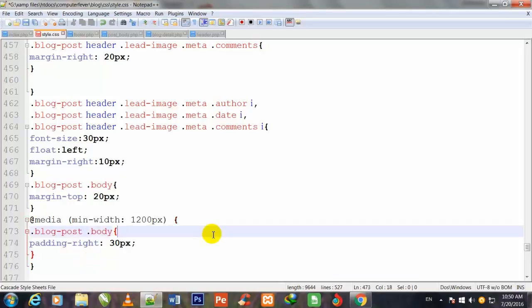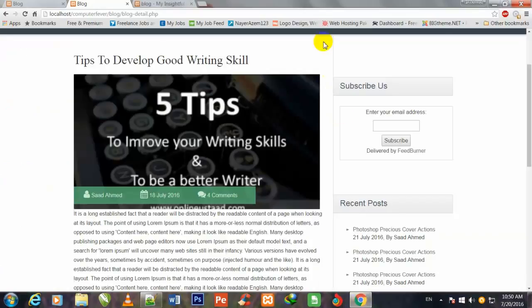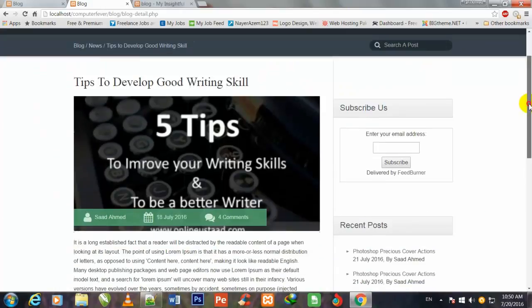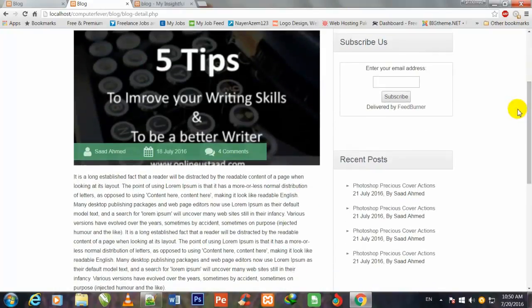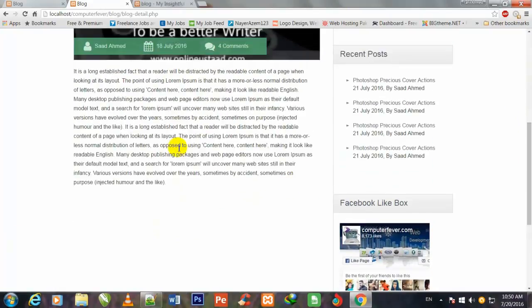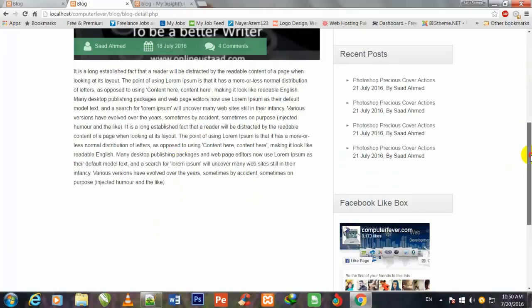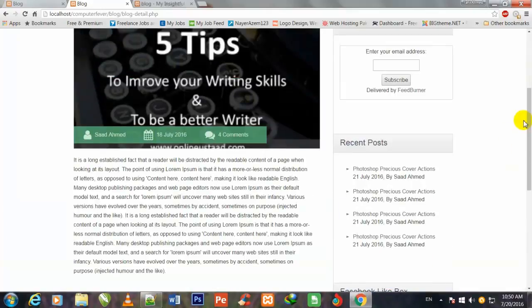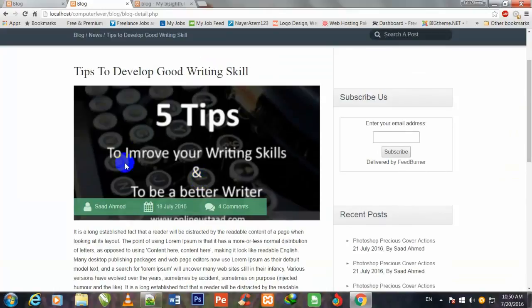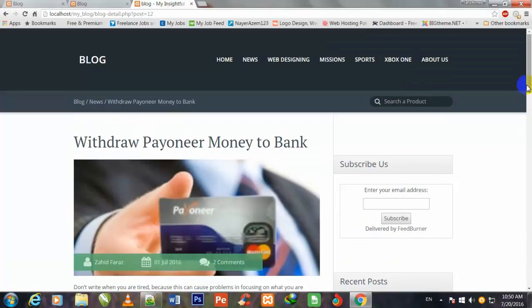Now I press ctrl+S to save and I go to my Chrome browser for watching its preview. I press enter for refreshing this page. Now you are watching that this article text has been aligned perfectly, and these three icons also have been aligned. This image is also being shown perfectly like this demo text image.